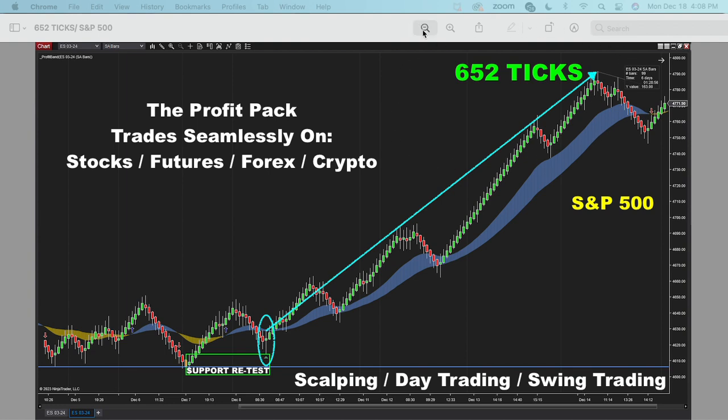That's some 652 ticks here on the S&P 500. Listen — if you aren't the type of trader that holds a futures contract overnight or over the weekend, that's okay. This just took 10 days to transpire, but you could very easily have bought an out-of-the-money or in-the-money call option.